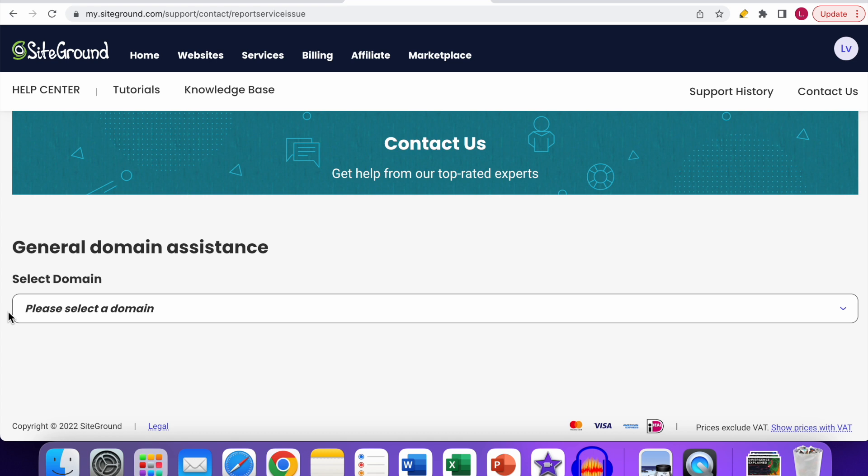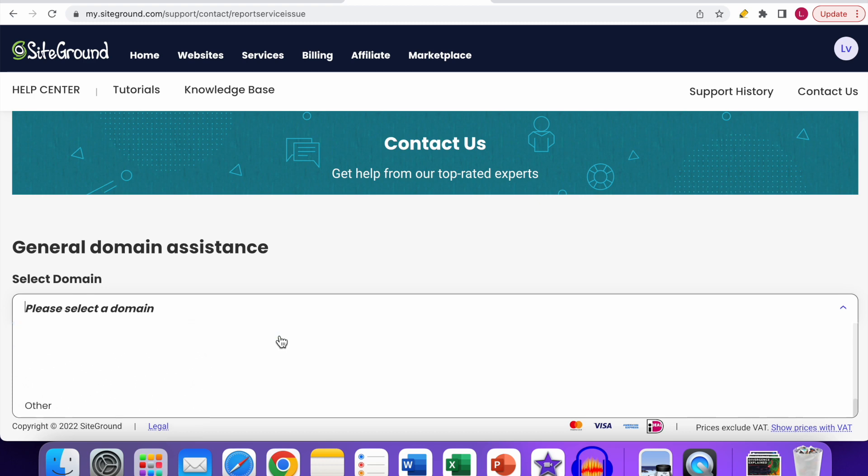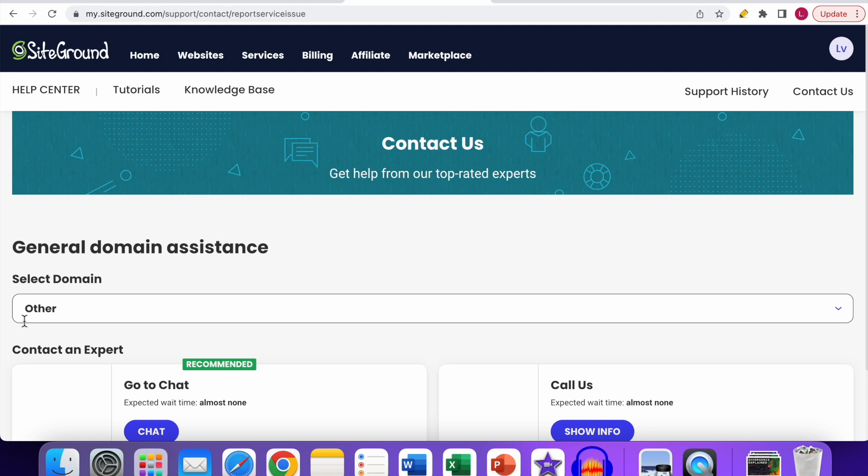the Select a Domain option. If you have multiple domains at SiteGround, you can select the specific domain you have an issue with. Another thing you can do, and that's what I'm going to do now, is scroll all the way down. You also have the Other option, so select Other. Don't